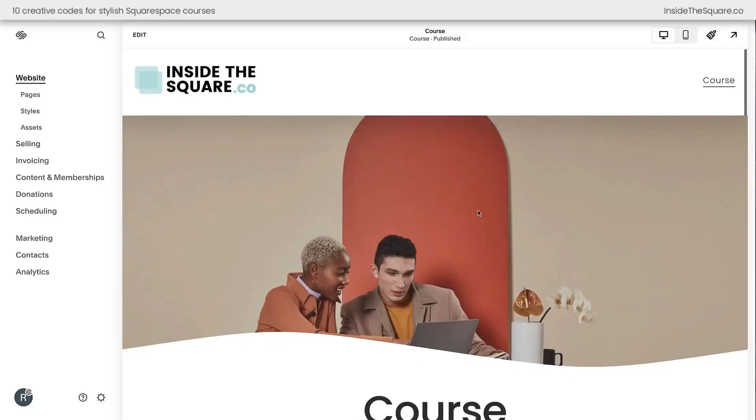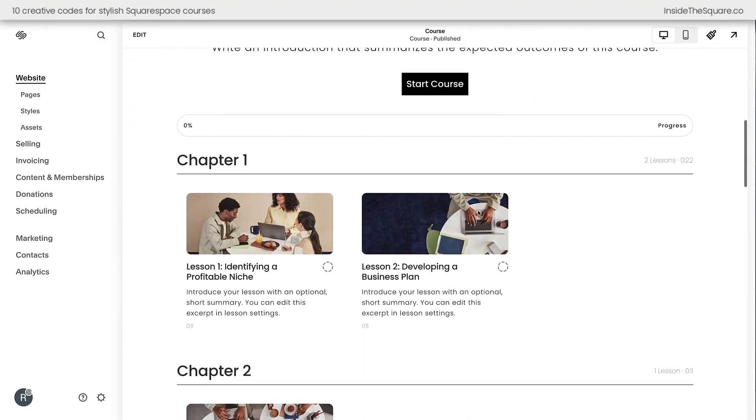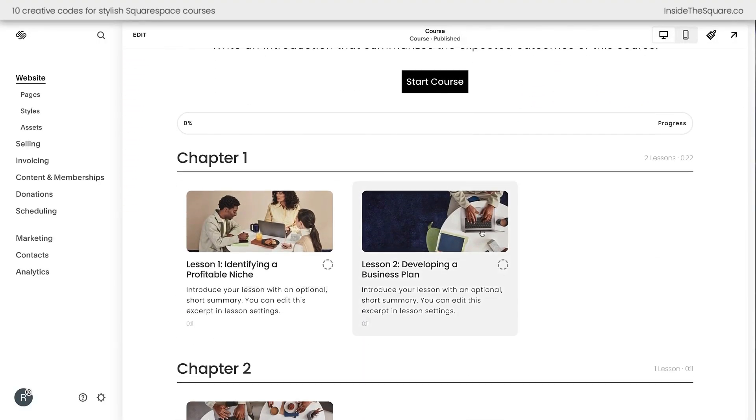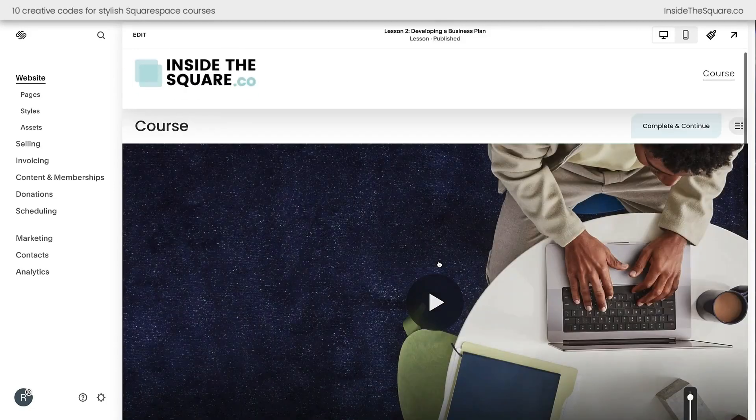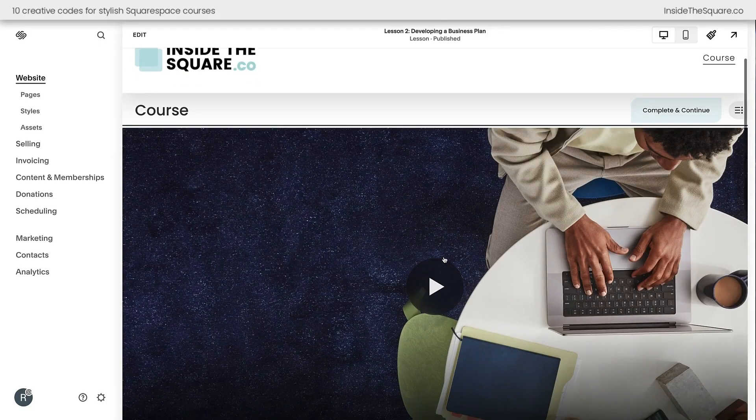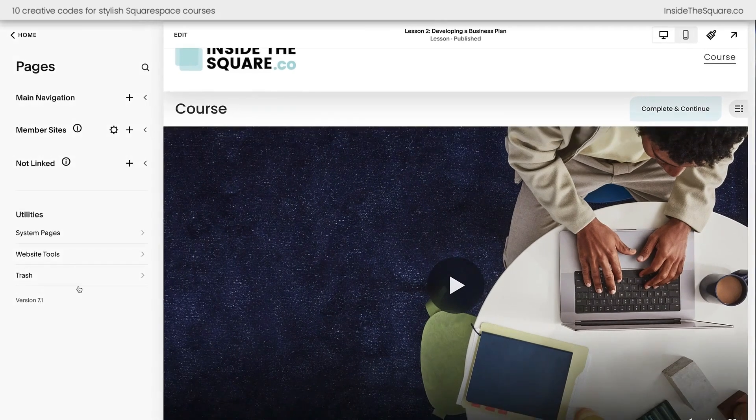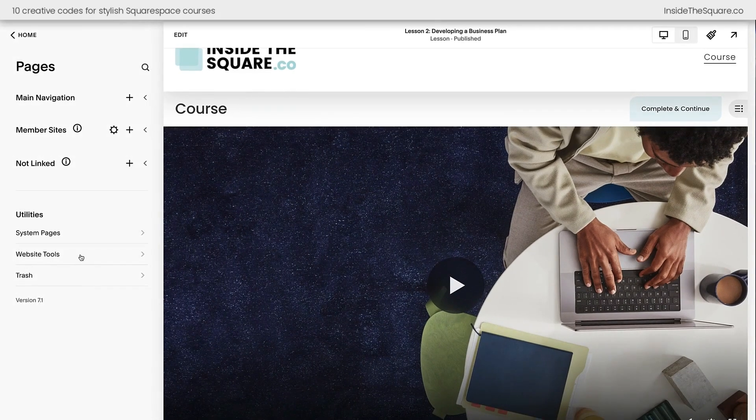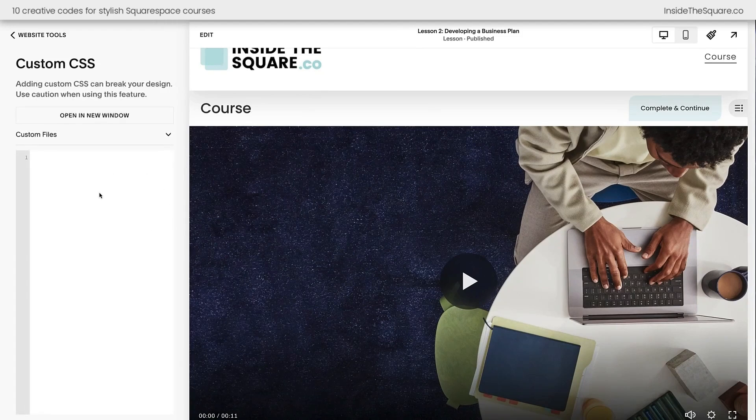Here we are inside Squarespace looking at a standard course. Now we're going to start by adding some custom code to change the style of the lesson page, so I'm going to click on an individual lesson. To add this code to our website, I'm going to navigate to Pages, and then I'll select Website Tools, and then Custom CSS. This is where we'll paste the code, and again you'll find all of the codes I'm about to share underneath the video.